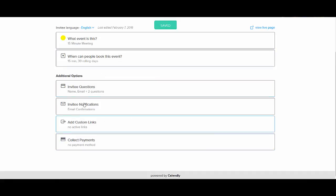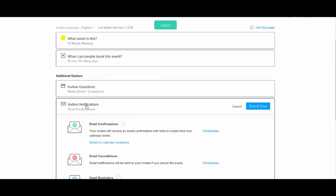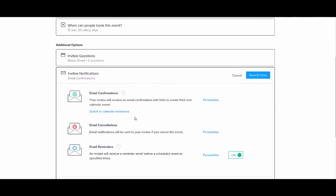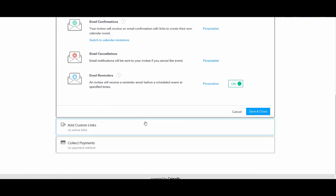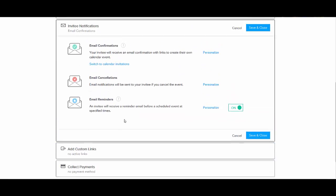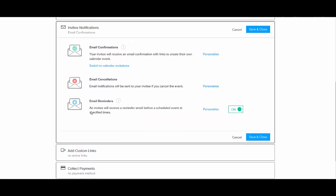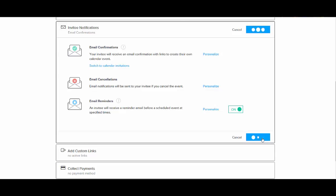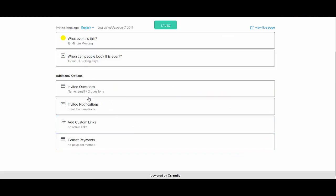And then the notifications. So I have that the invitee will receive a reminder before the scheduled date at the specified time. And so even with the free membership, you have that available to you.